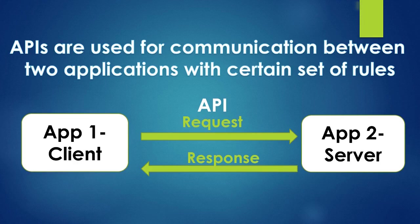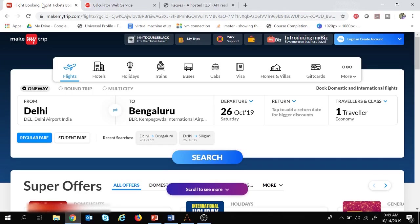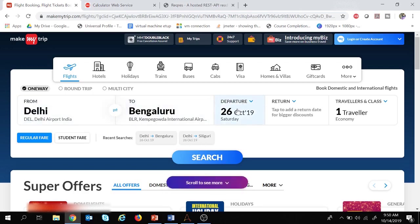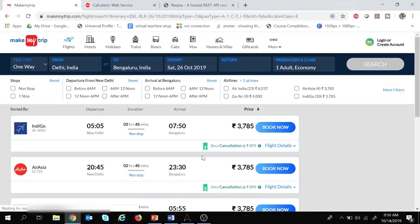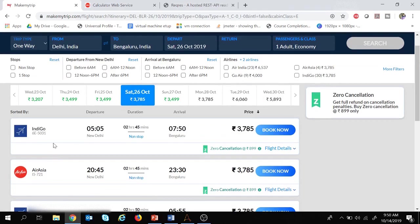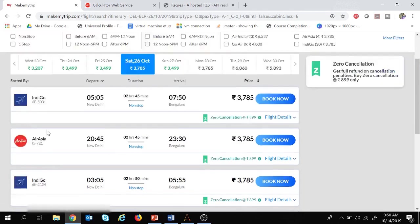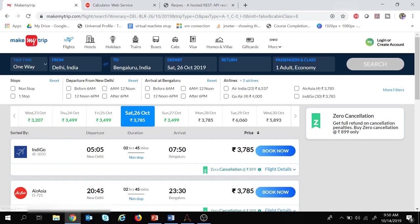Now let's understand APIs with a real-life example. This is the MakeMyTrip website which is used for flight booking. Once we provide the from and to details and the date of journey and click search, the website fetches flight details from airlines like IndiGo, Air Asia, and GoAir. These airlines are not going to expose their server details to MakeMyTrip for security reasons. So what these airlines do is expose their APIs, and MakeMyTrip uses those APIs to fetch real-time flight details.